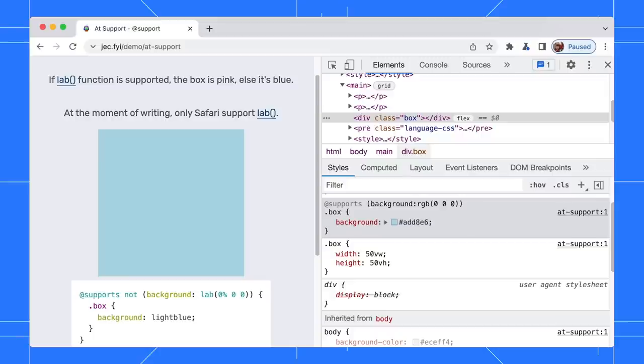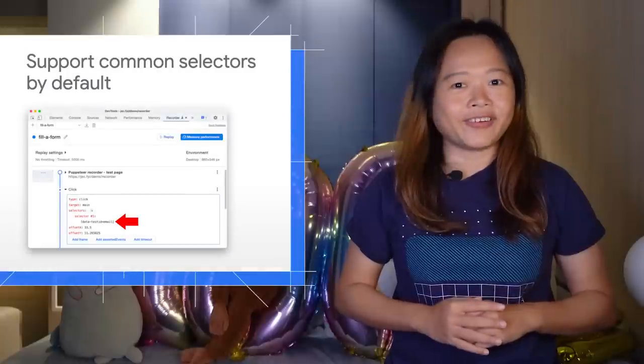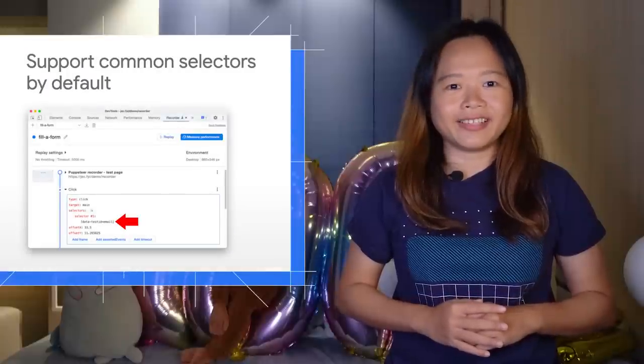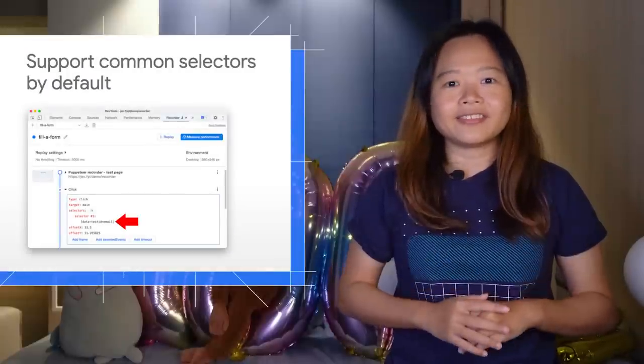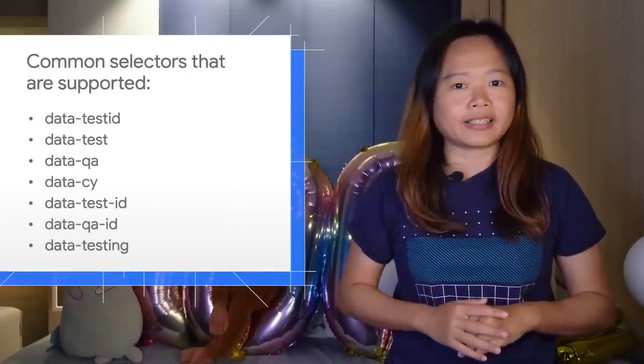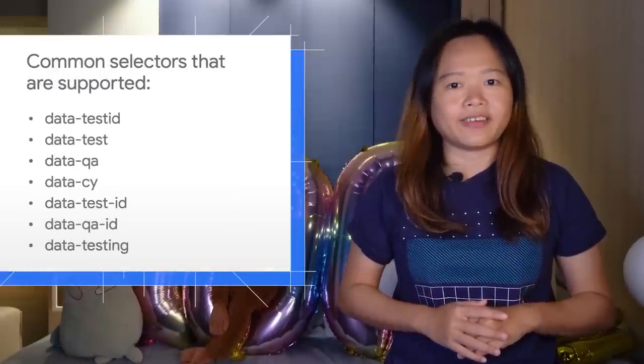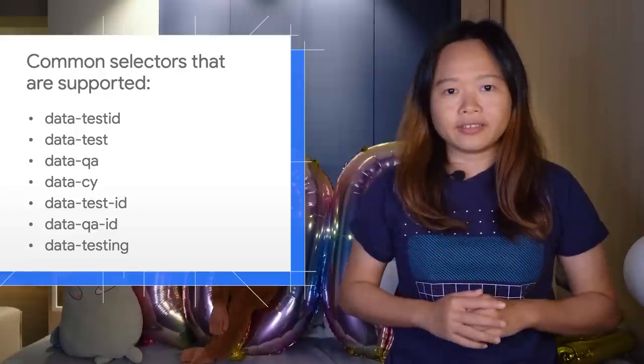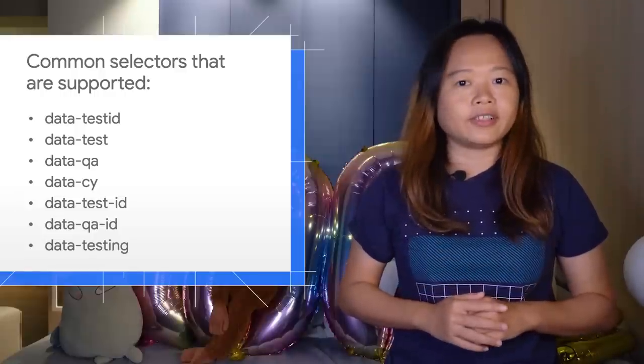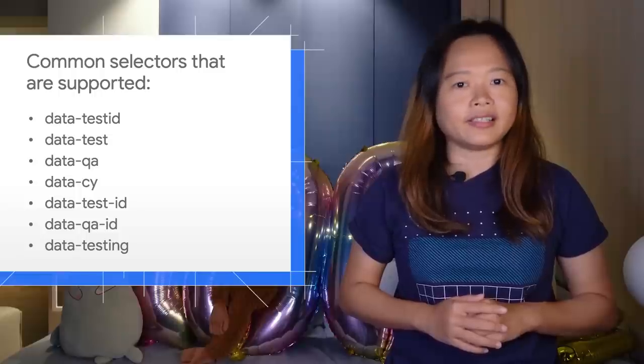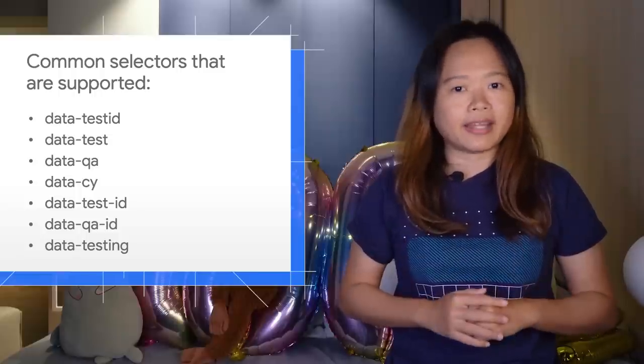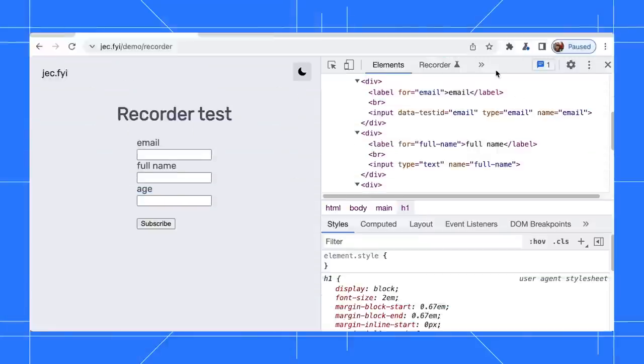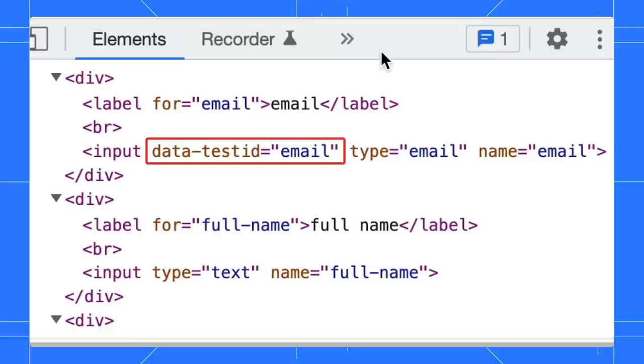These changes make it easier to experiment with the @rules in real time. Next, a couple of Recorder panel updates. The Recorder now supports a list of common selectors. By default, during the recording, the Recorder will automatically select the element with these selectors.